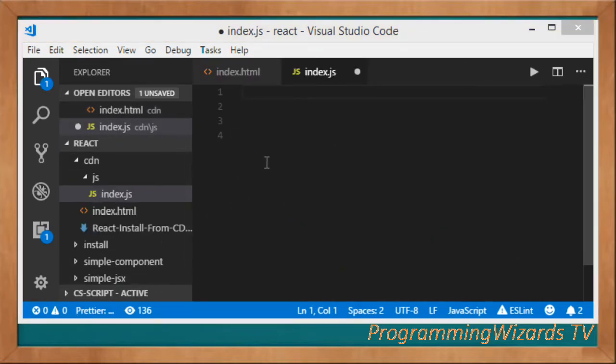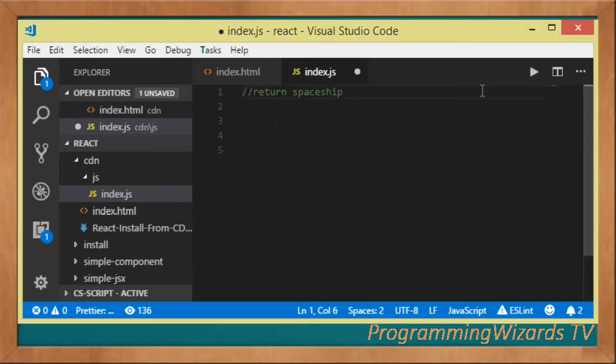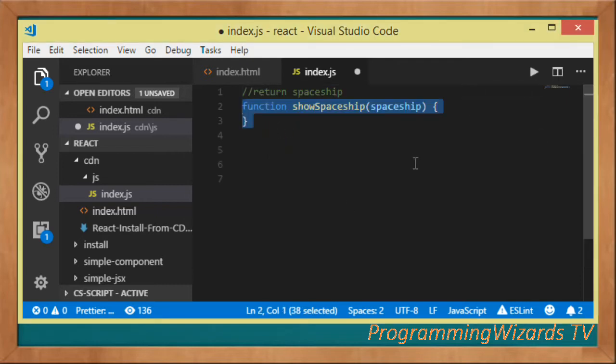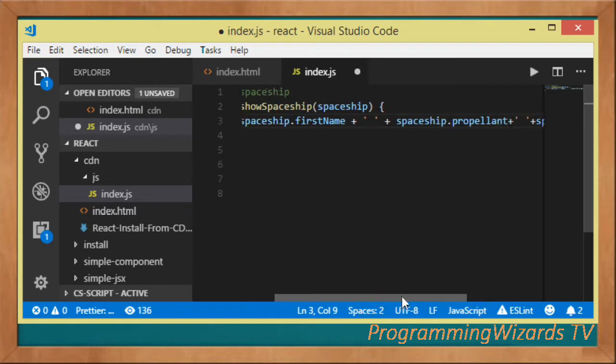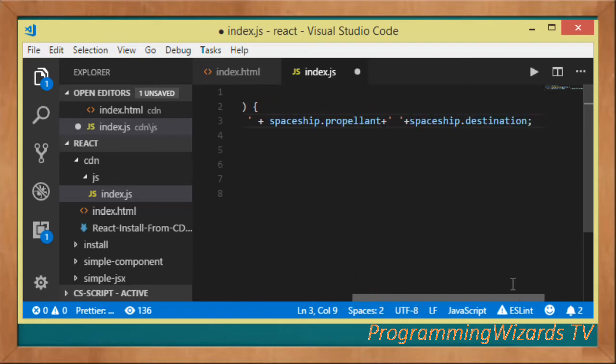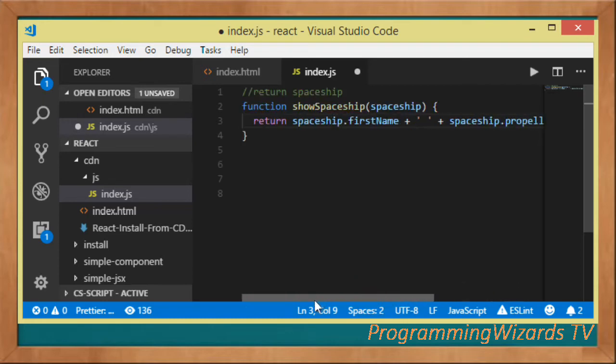The first thing is that we're going to create a function that will return for our spaceship. You can see it's taking in a spaceship object, then it returns the details: the name, the propellant, as well as the destination. This right here is our function that's going to return the spaceship details.